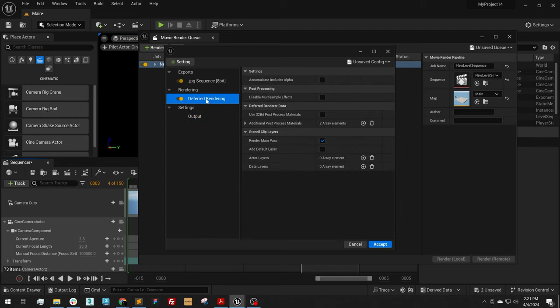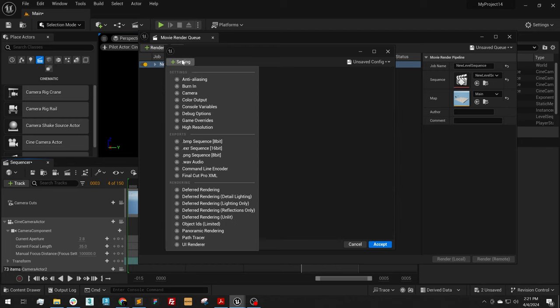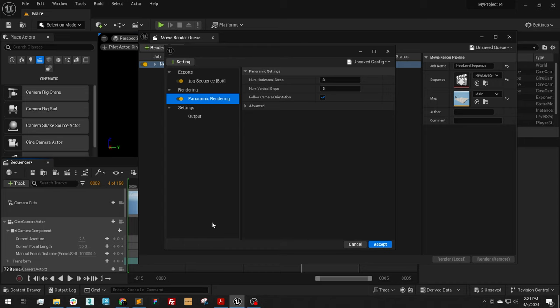Under Deferred Rendering, I'm going to delete that. Setting, Panoramic Rendering.